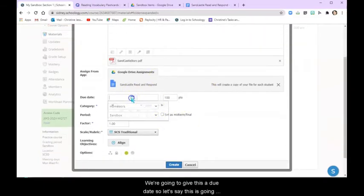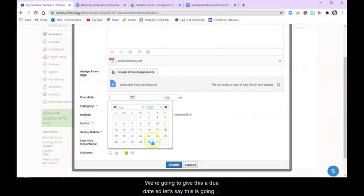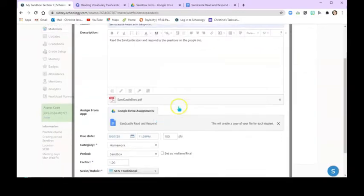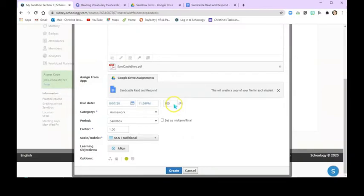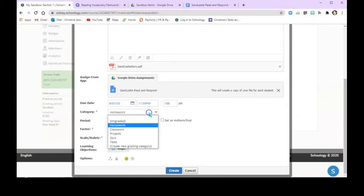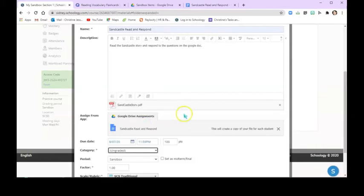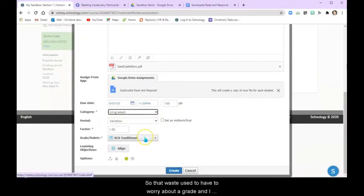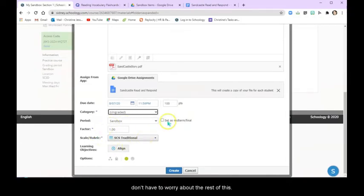Now we're going to give this a due date. So let's say this is going to be due by August 7th. Okay now I'm going to make this ungraded for right now. So that way students don't have to worry about a grade and I don't have to worry about the rest of this.